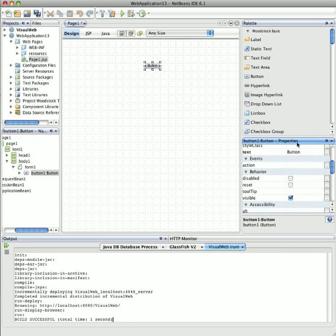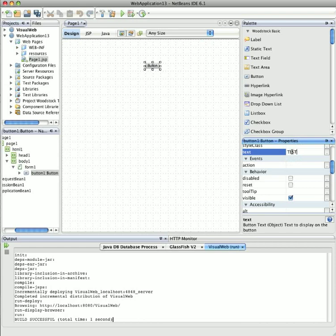So here we have the property text, and I'm going to change this value to Test, and press Return. And as you can see, the button updated its label.